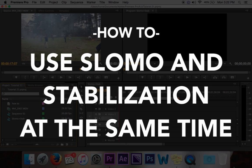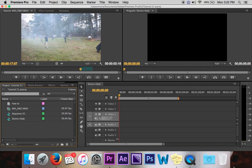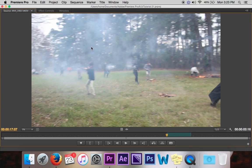Well hey, today we are going to be learning how to use both slow motion and stabilizer at the same time. So we're going to be using Premiere Pro and this is CS6. So you've got your clip and it's a great clip.